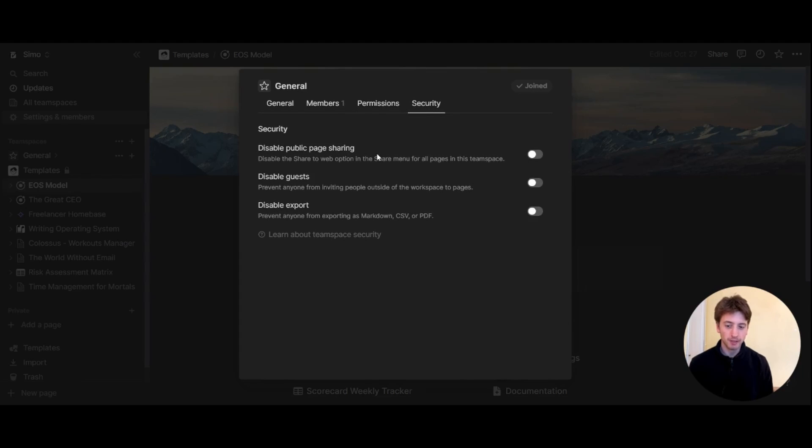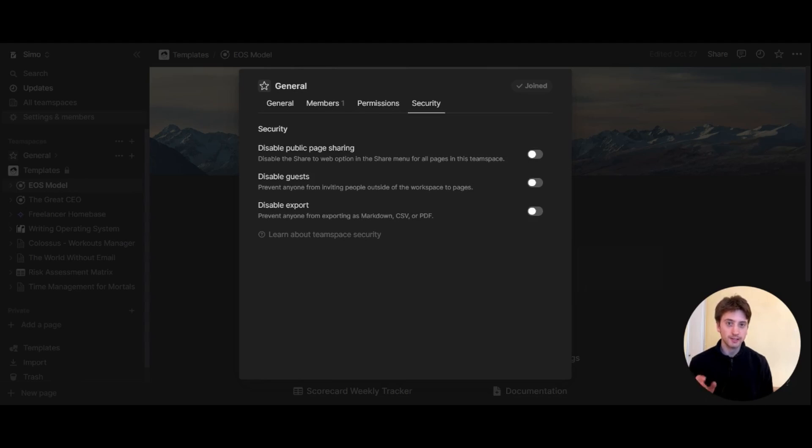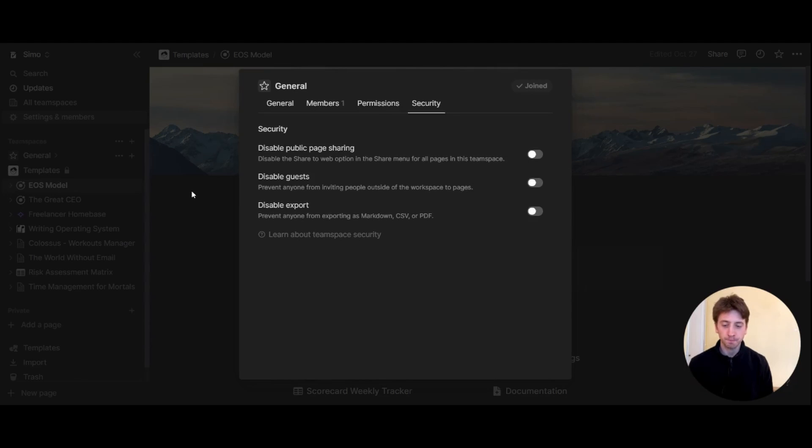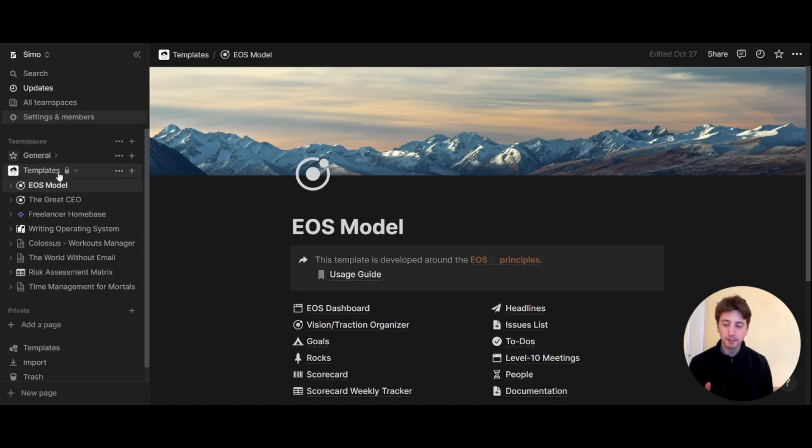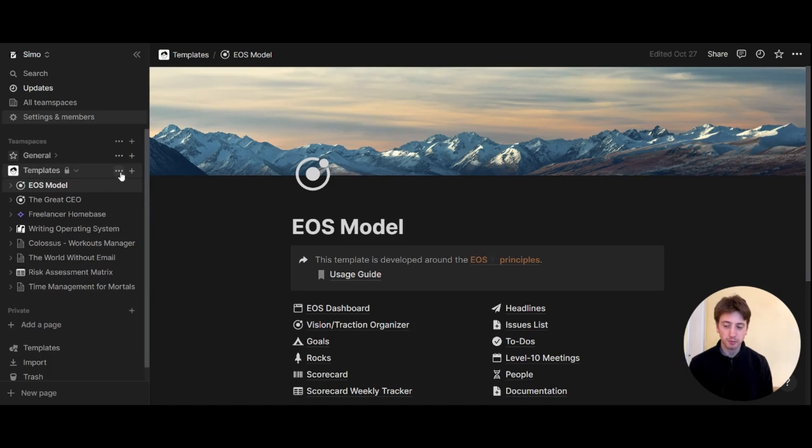These security tab features are only available for the enterprise plan, which is what I have in this example workspace that I'm showing to you now. If you look at the templates team space that I have here instead, it has a lock icon, and that means this team space is private. You can only make a team space private if you are on the enterprise plan.